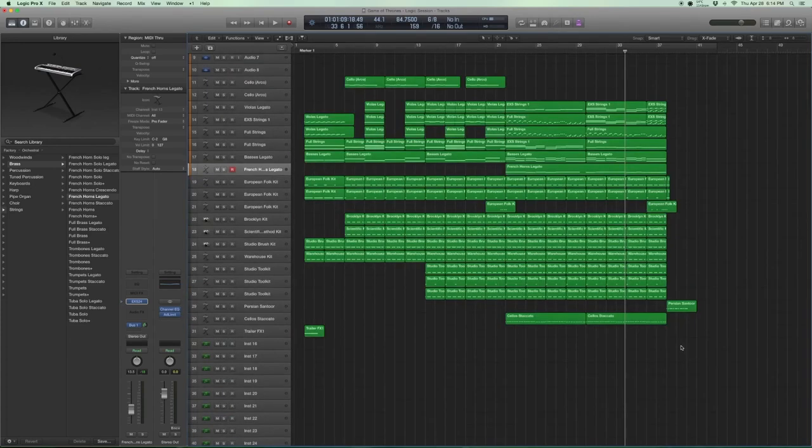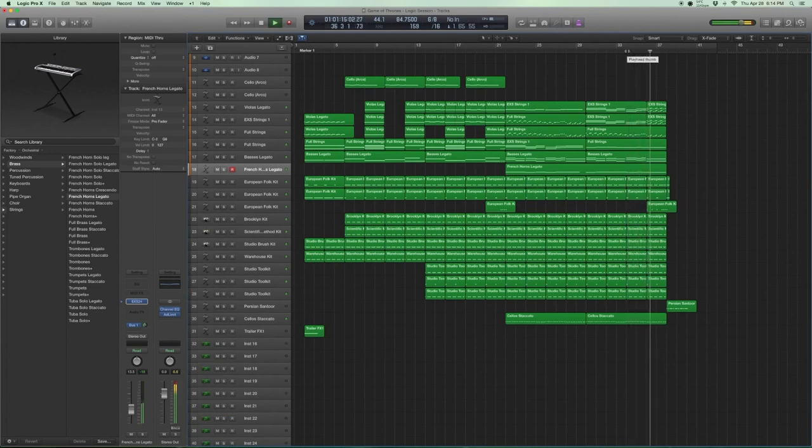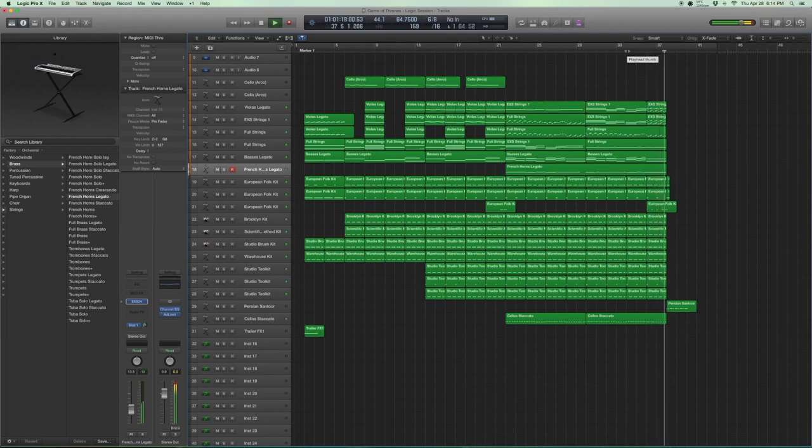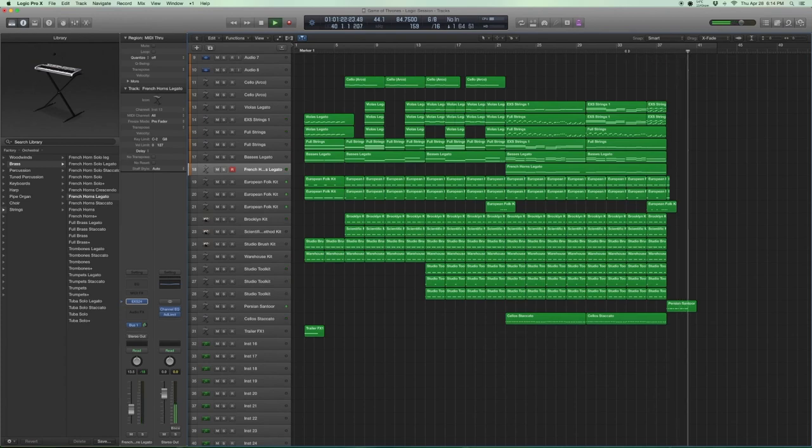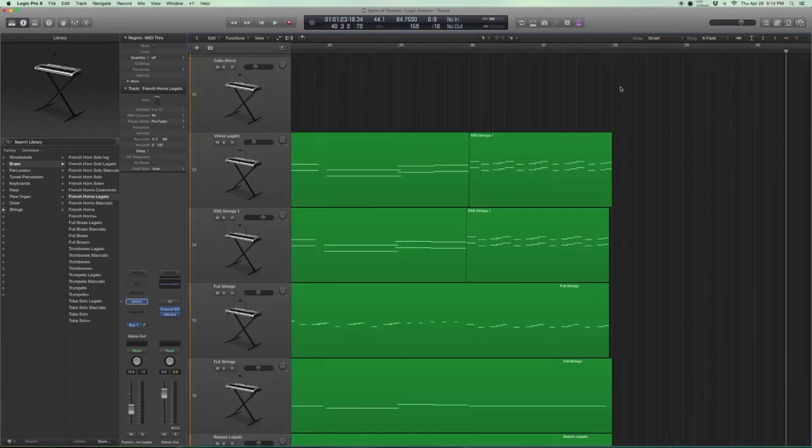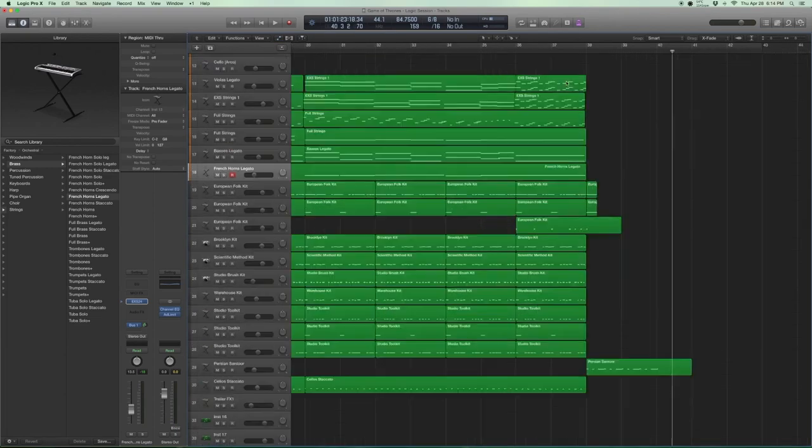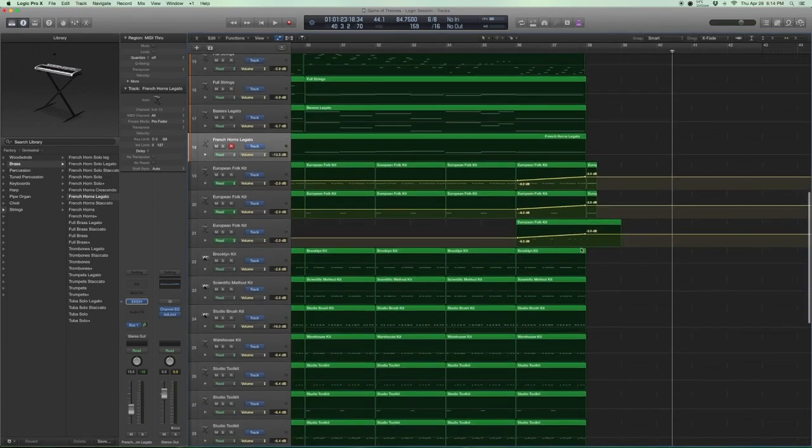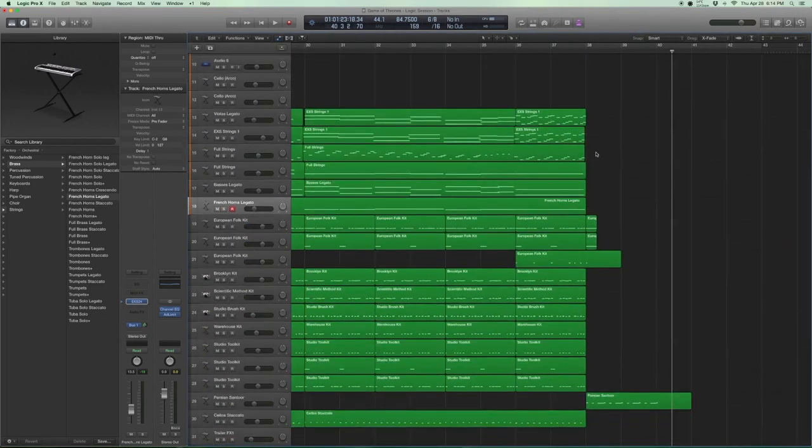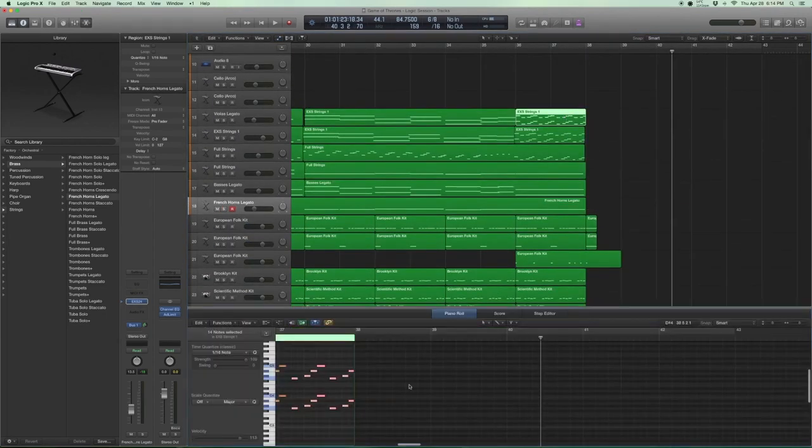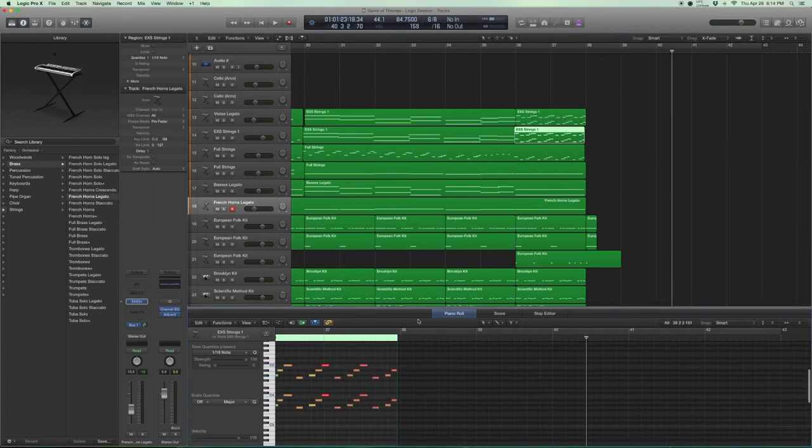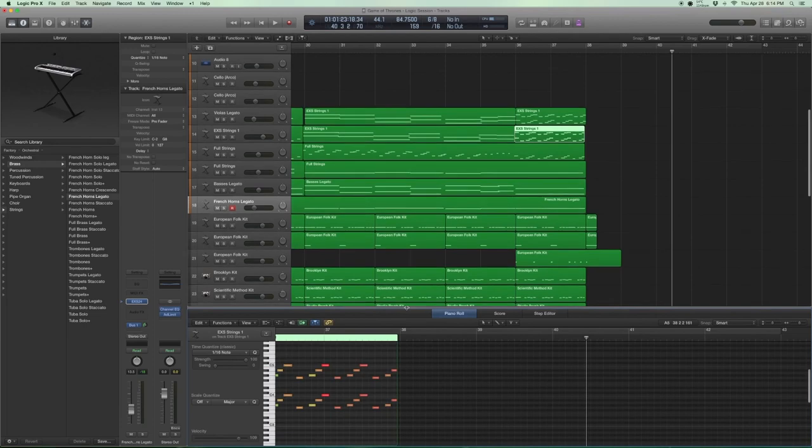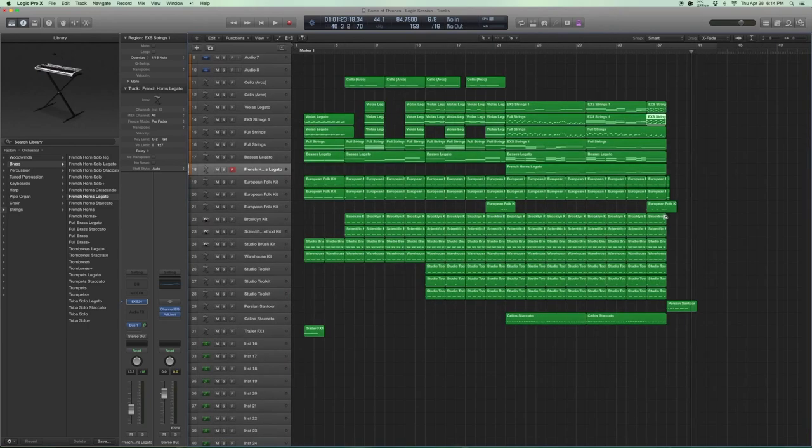And here's how it sounds right at the end. You can see that there's a bit of automation going on with the European folk kit. And with the strings, you can see that I increased the velocities here, just to give it that bit more bite at the end. I didn't do any automation. I just wanted the strings to get a little bit louder. So that's how it sounds.